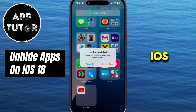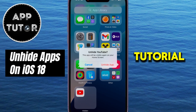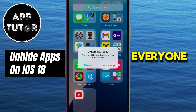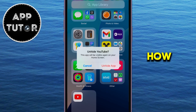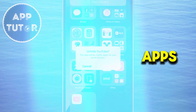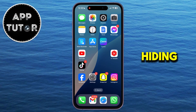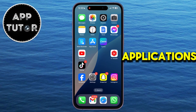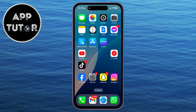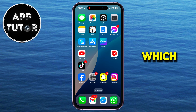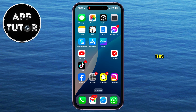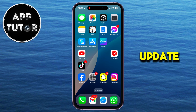Welcome back to another iOS 18 tutorial video, everyone. We're going to show you how you can unhide your apps on iPhone, so just follow my steps. Hiding and unhiding applications is a new feature which Apple has added in this software update.